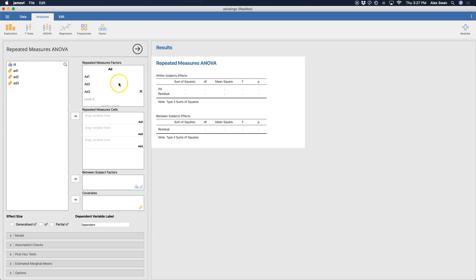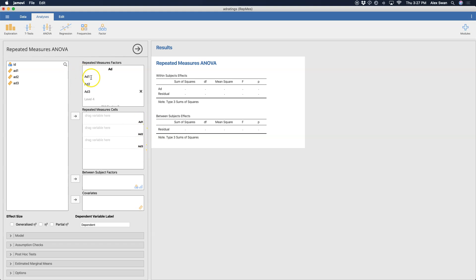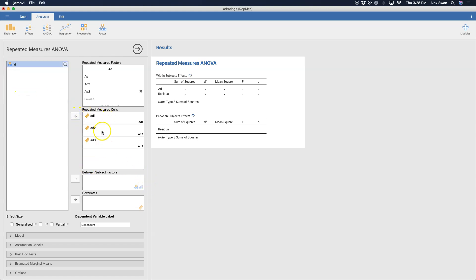One of the things that I do is set up the repeated measures factors exactly as I have in the order of my variables. How you set the RM factors box up is going to dictate the ordering that you get into the repeated measure cells. So what I can do is just click on ad one, hold shift down, and click on ad three. I can either drag them over or click this button, and it'll put ad one, ad two, and ad three in the places where Jamovi is waiting for those.